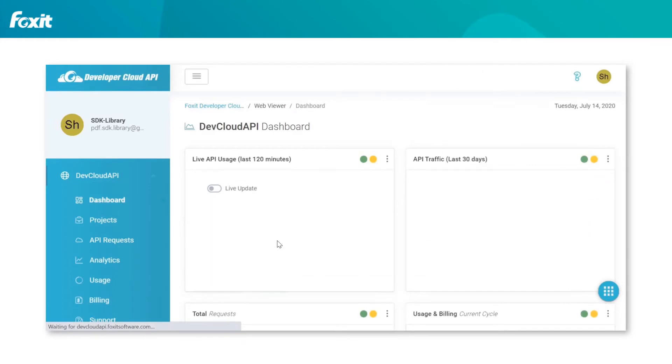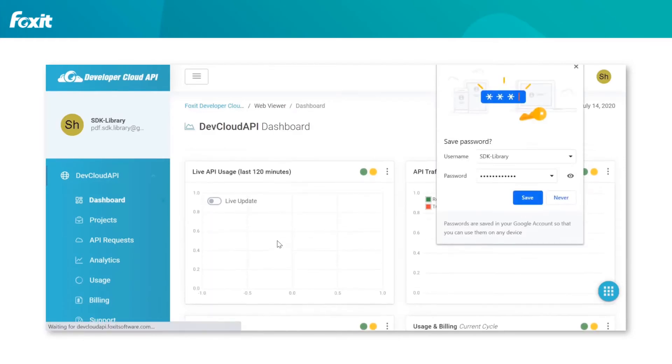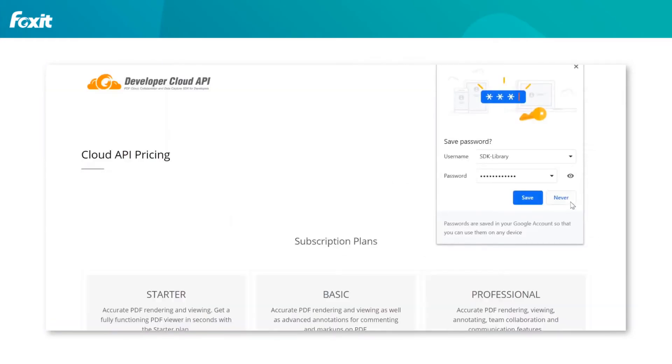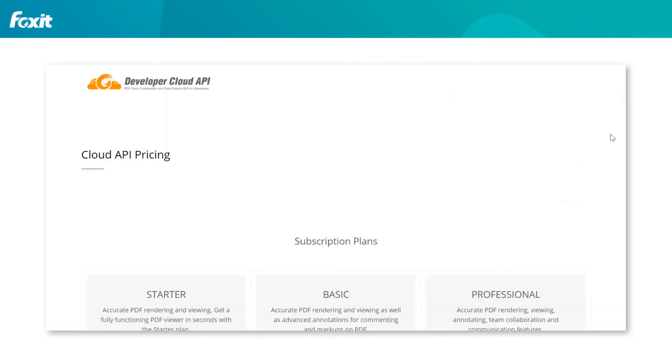Once clicked register, you will see the dashboard for a short period of time before being redirected to the subscription page.